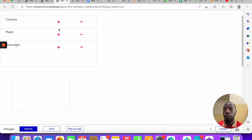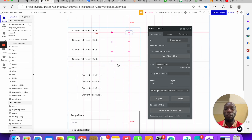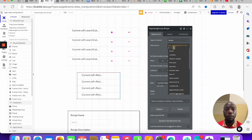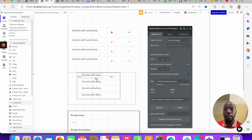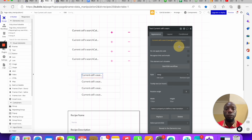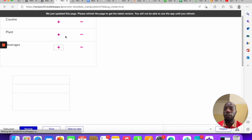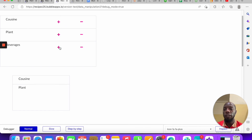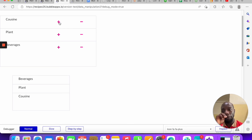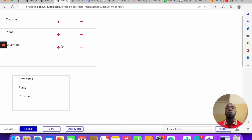Let's test it. Click the plus sign — one item 'Cuisine', two items 'Plans', three items 'Beverages'. Now click delete, delete, delete. We can add, add, add. Notice that if an item is already in the list and you click add again nothing happens. And if we have it in the list, minus removes it. That's basically how you use custom states in Bubble.